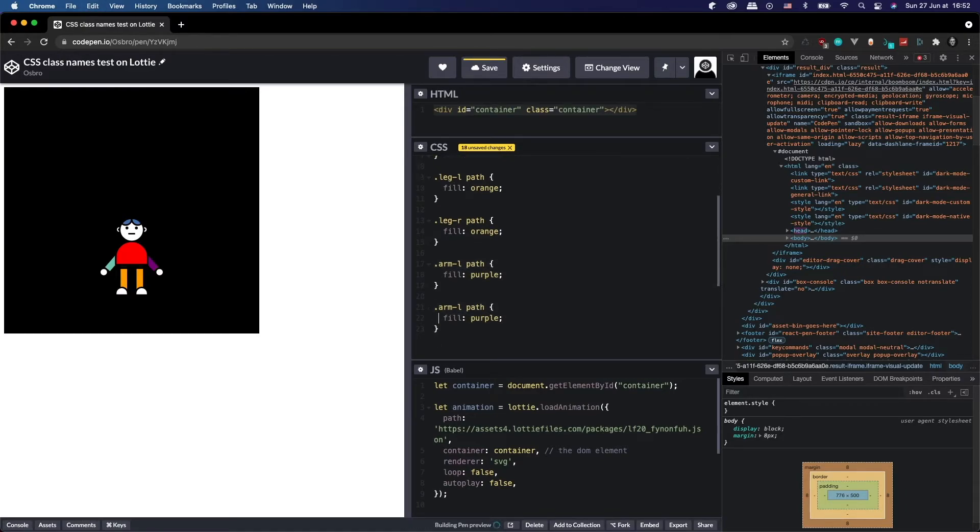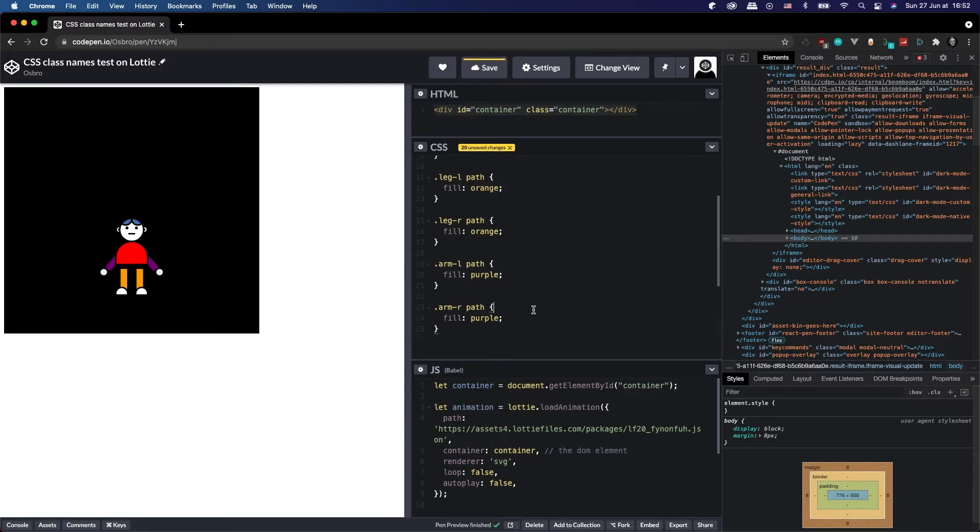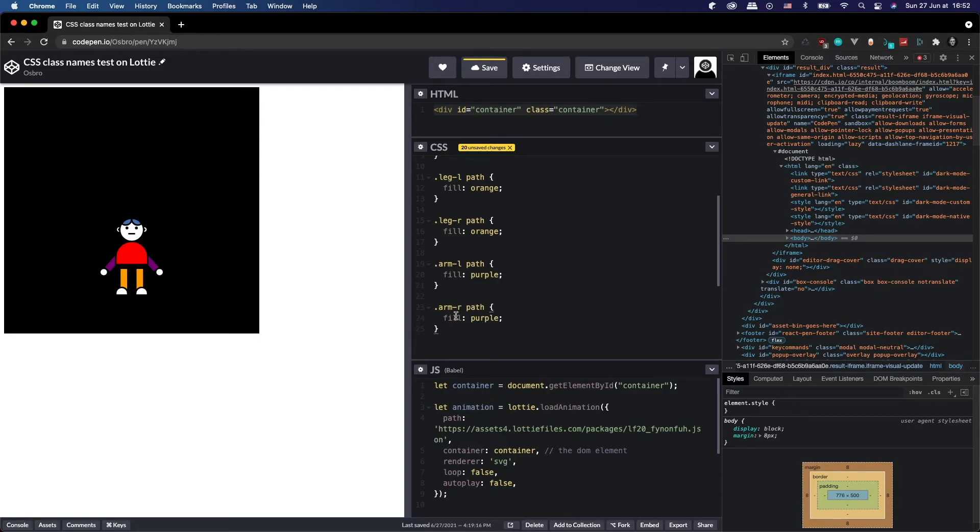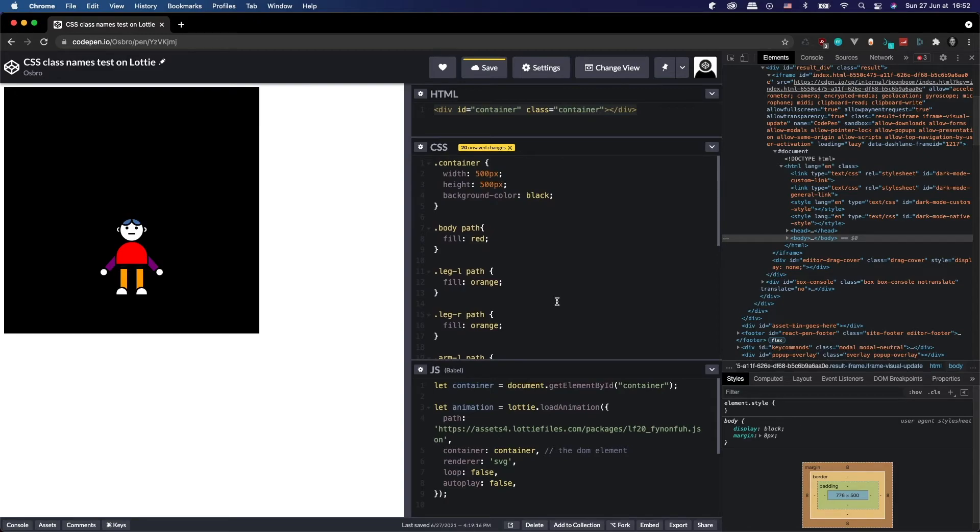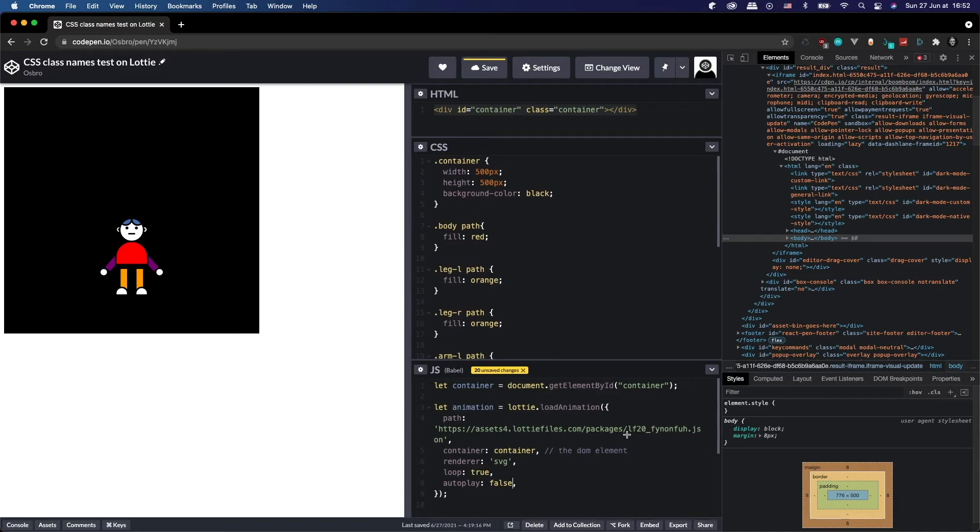As you can see, super super easy to do and this means that you can apply these classes dynamically if you wanted to. Swap out the colors for whatever reason you wanted to, and just like that you have customized your Lottie animation using CSS.